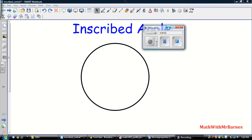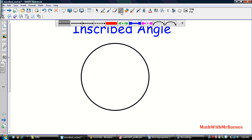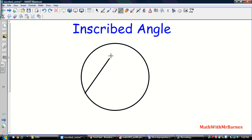Hey guys, it's Mr. B here. I'm bringing you a little video on inscribed and central angles, the difference between them, and some of the properties that we need to know. So the first thing I'm going to make right now is an inscribed angle.